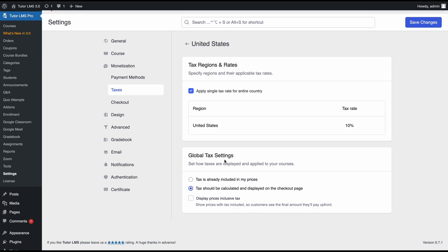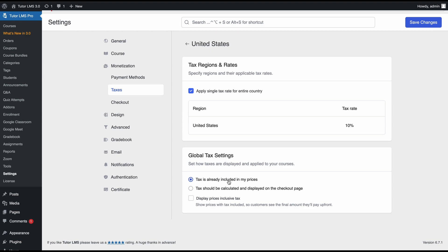Then we can move on to the next part, which is the global tax settings. In this section, you can decide how your taxes are applied. You have two options: taxes already included in my prices, and tax should be calculated and displayed on the checkout page. If you select the first one, this means that if your product is $10 and the tax is $1, then you have made the course $11 because you calculated the tax yourself and included the total price. If you select the second option, then you would set the price of the course as $10 and TutorLMS would calculate the tax and display the total amount during checkout.